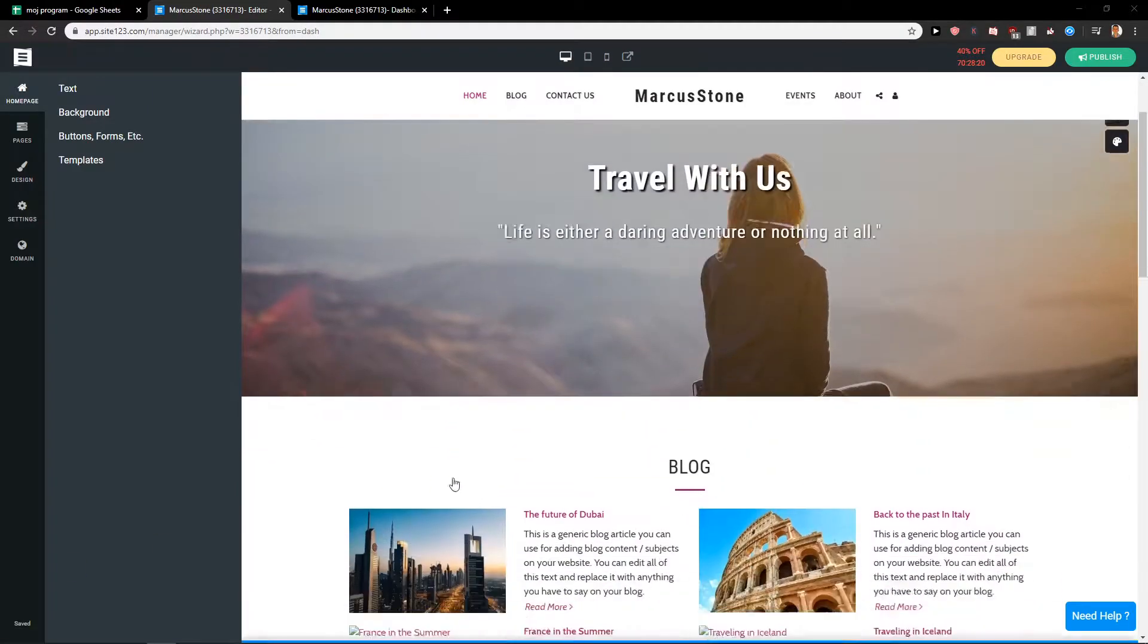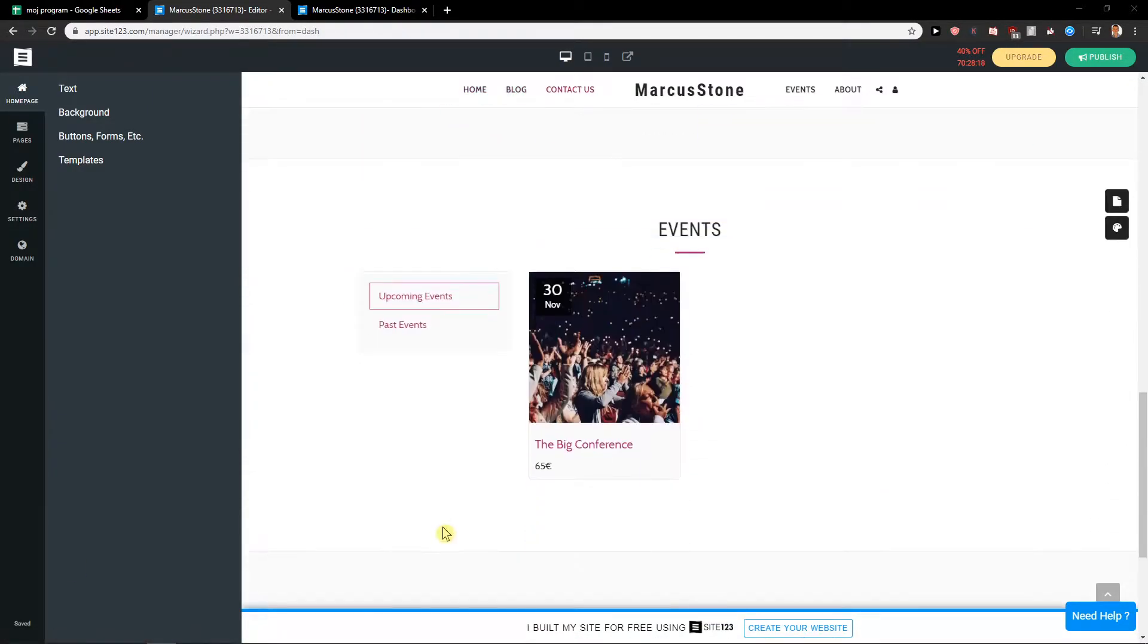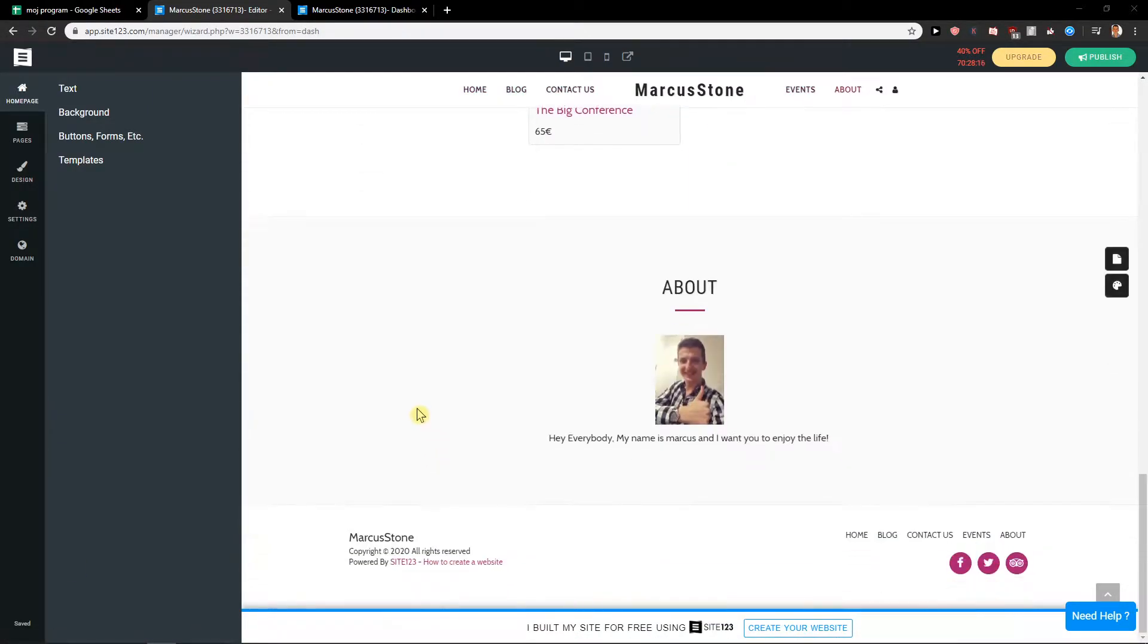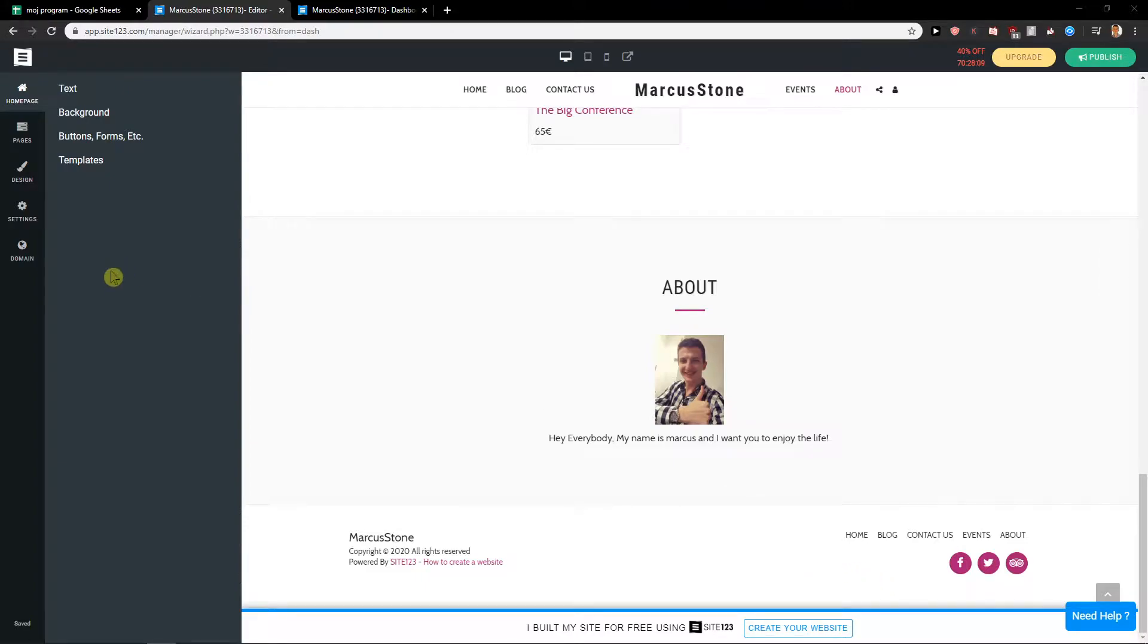Hey everybody, my name is Marcus Stone and in this video you will learn how you can easily add social media to your site in Site123 - social media icons, social media buttons. So let's start.